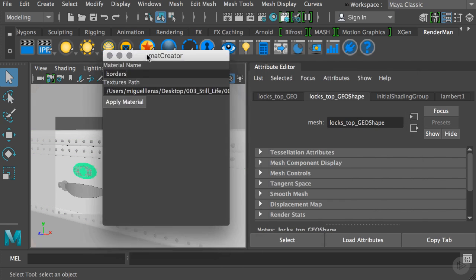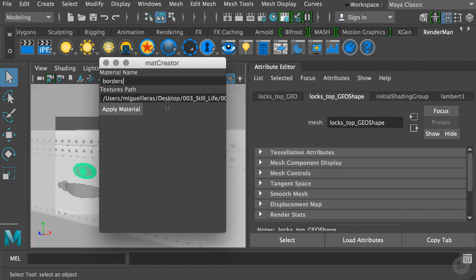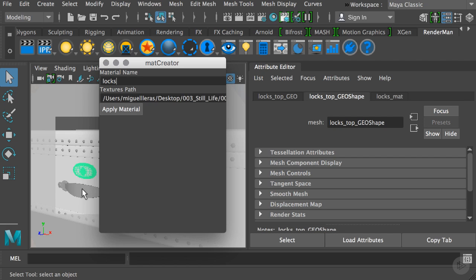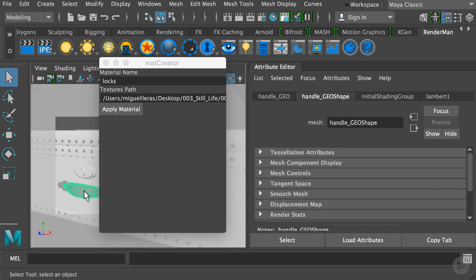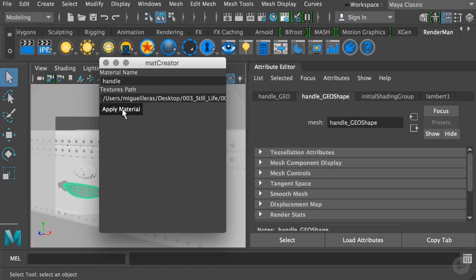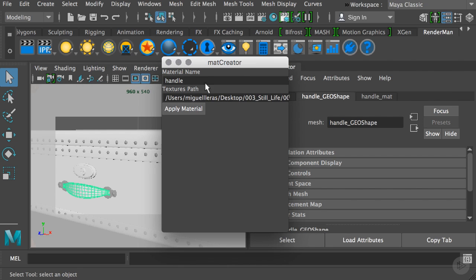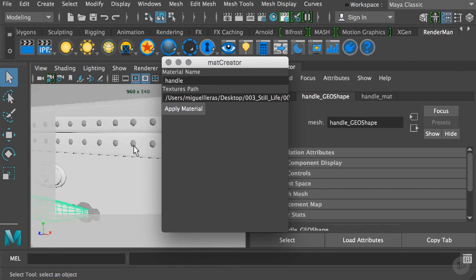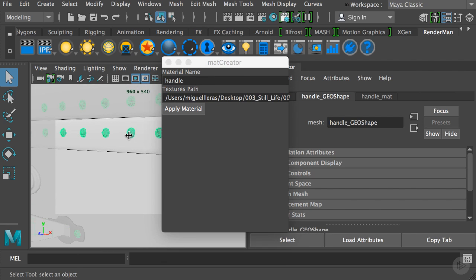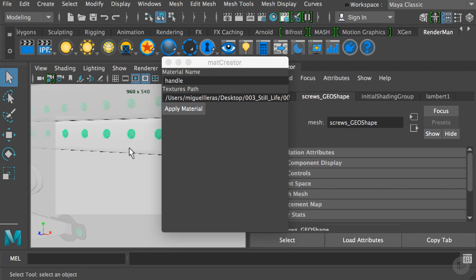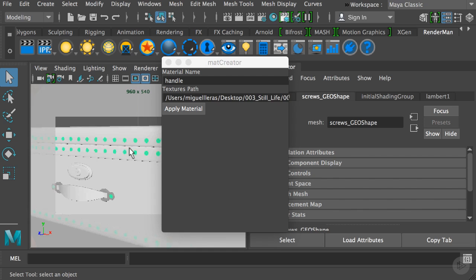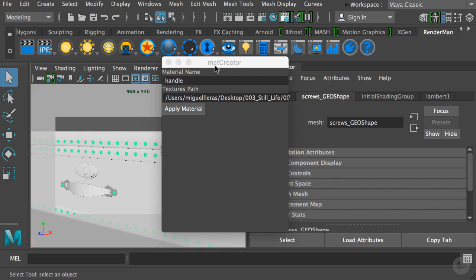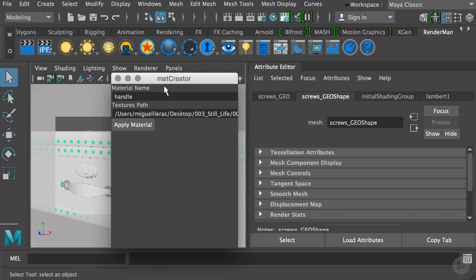I'll change the word to locks and apply material. Then I'll select this other object and change the name to handle without the S, and hit apply. Then I'll go to the screws, so let me close our camera a little bit and change the name to screws and hit apply.